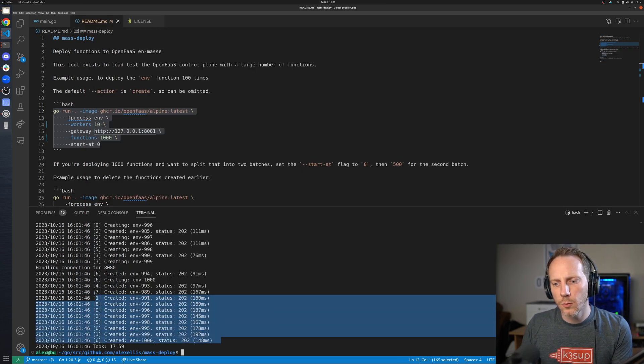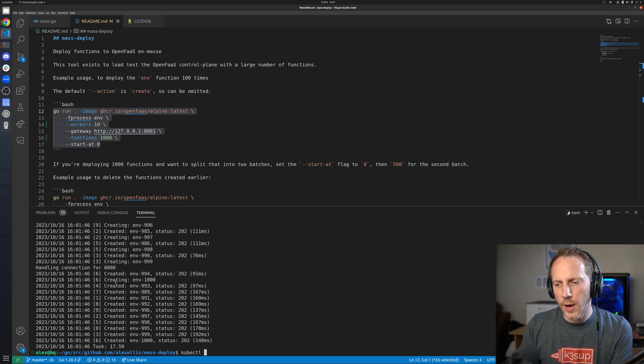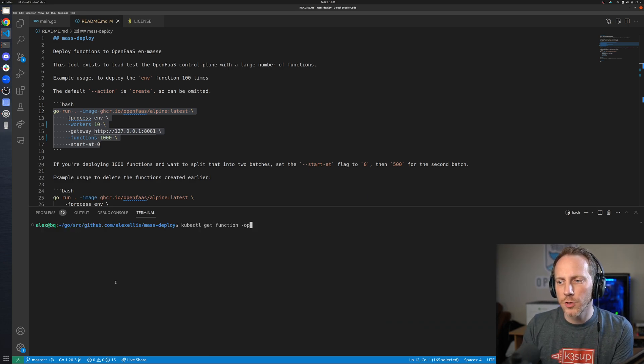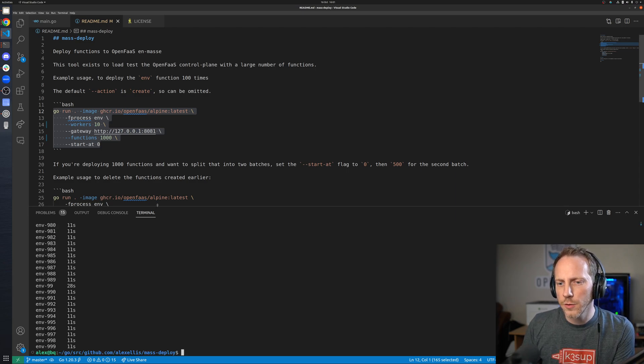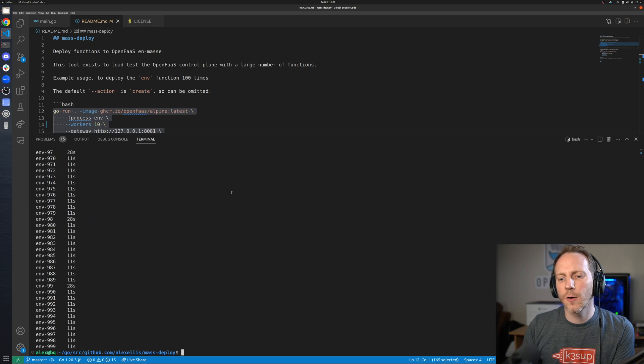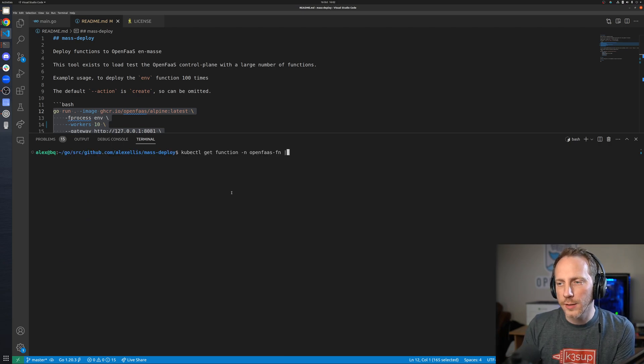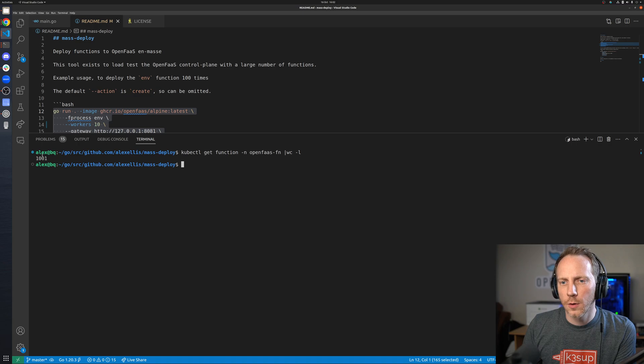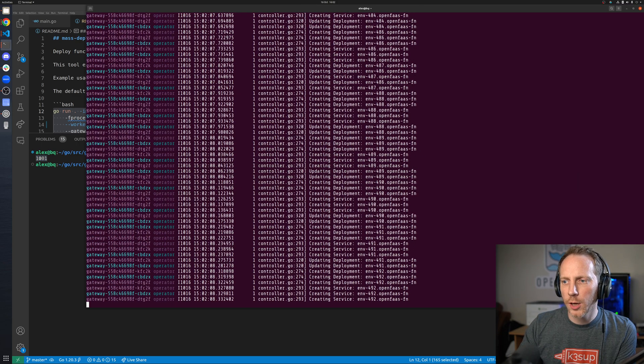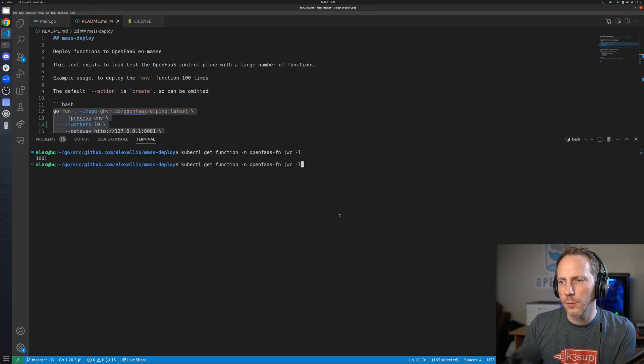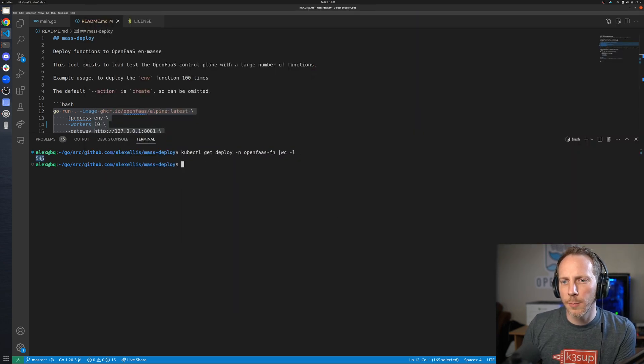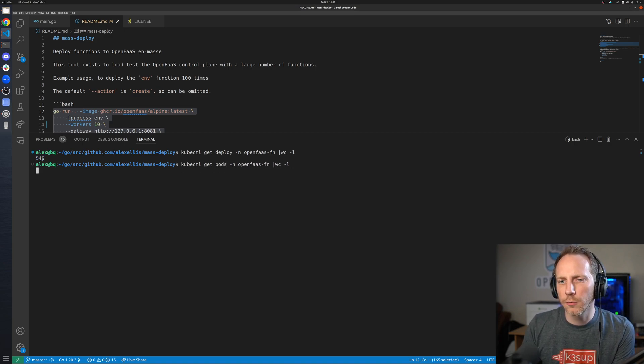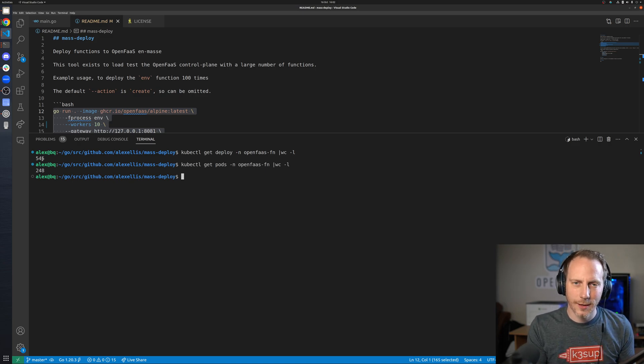This isn't the only way to create the function. What's happening in the background is all of these requests have gone to the API to create a function and the function custom resource is then operated on by the operator. If we do a word count, a thousand and one lines because there's one line for the summary. Then behind the scenes we look at our deployments, we'll see that they're slowly mounting up, and then we'll see pods getting created off the back of that.